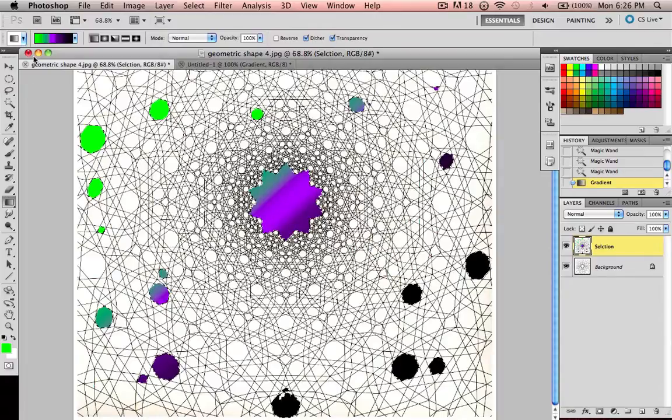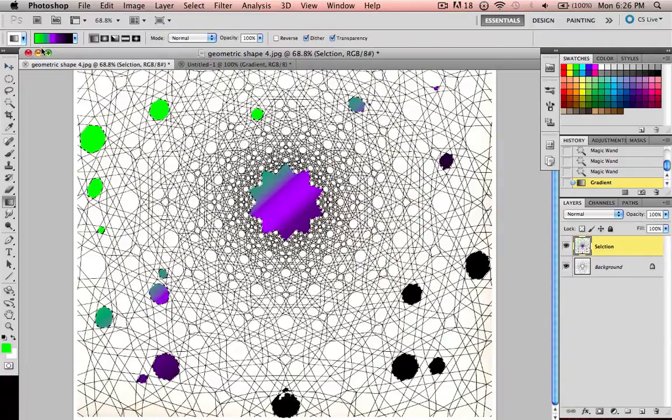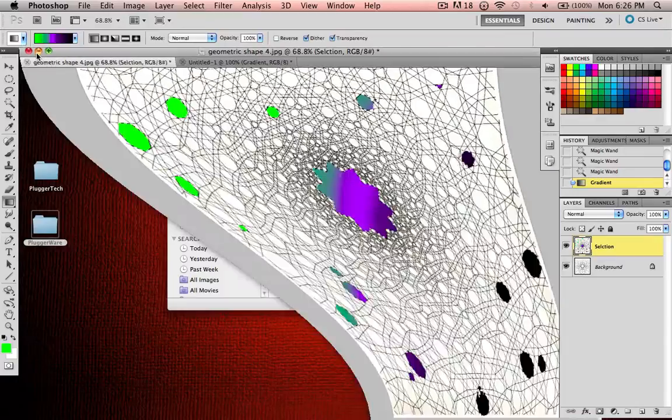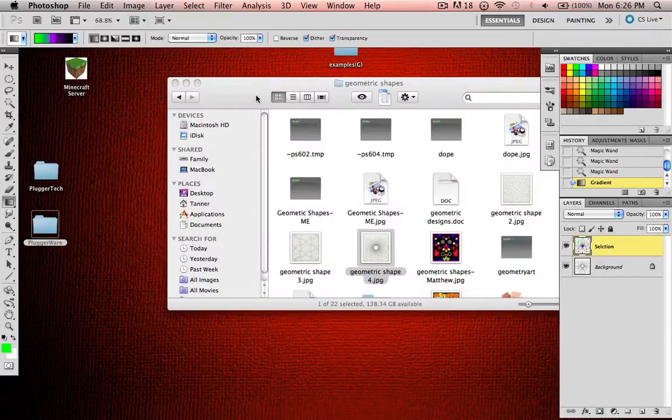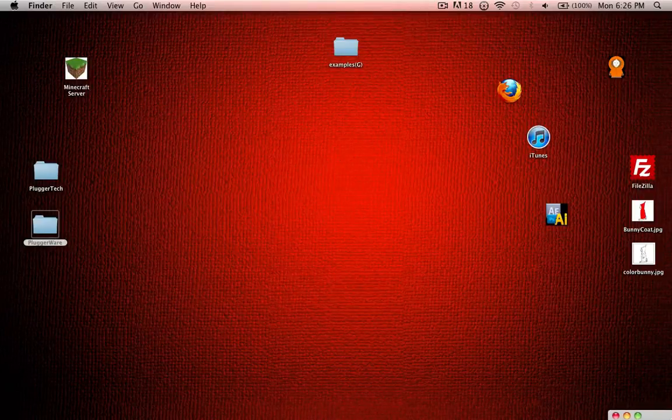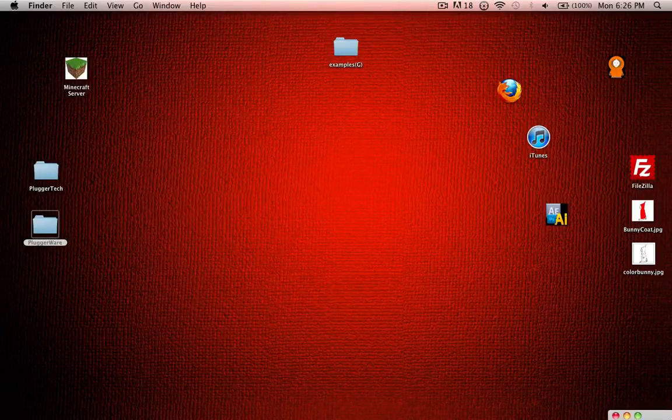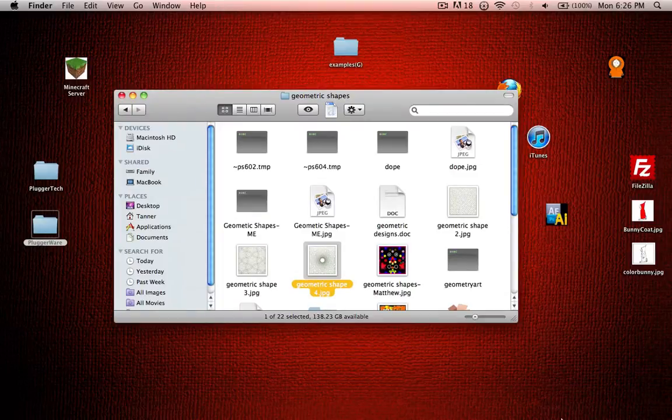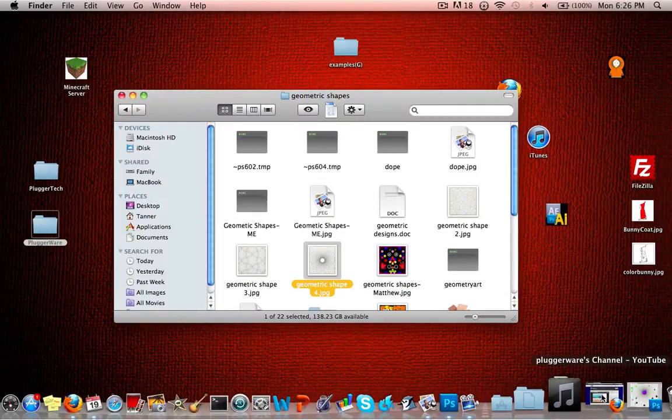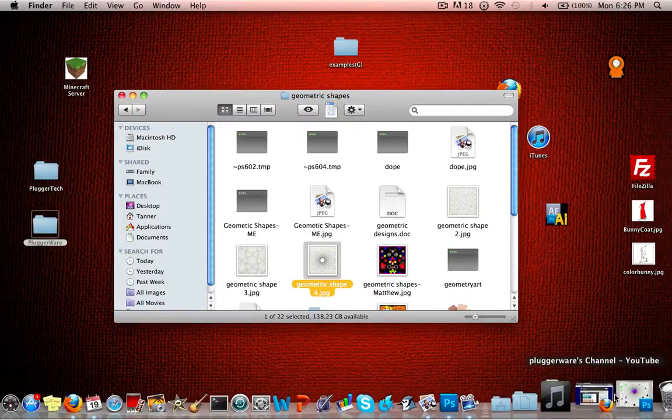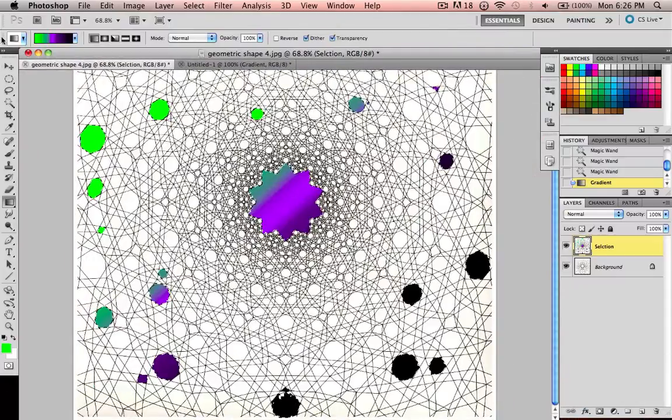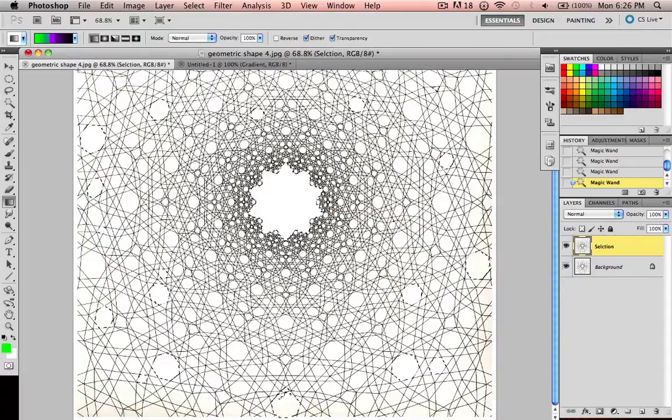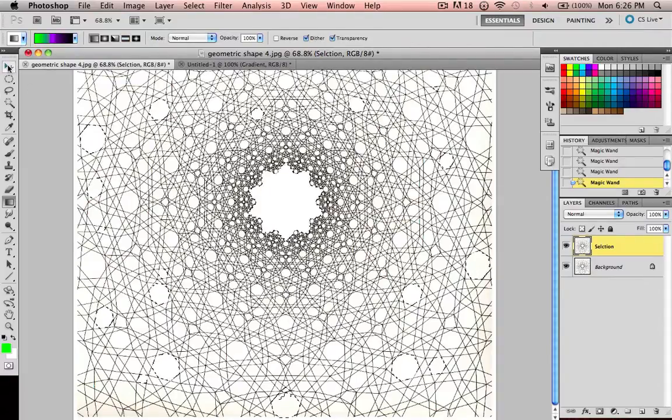And there's some pretty cool stuff you could do with gradients. I'll go over filters a little bit later in the Photoshop series, but that's how I made this background right here, which looks pretty cool.